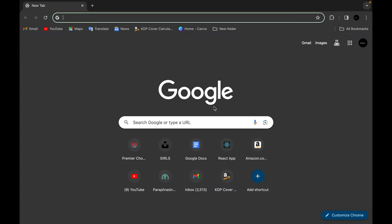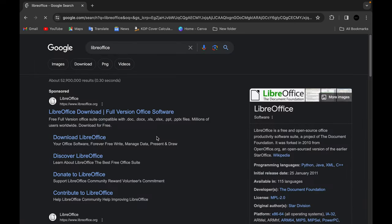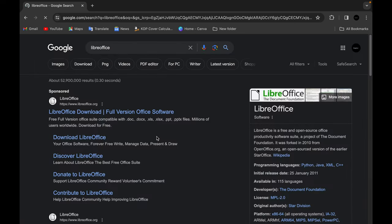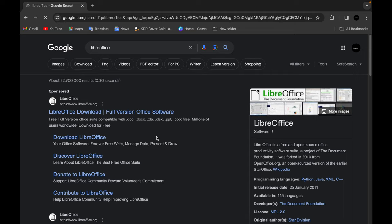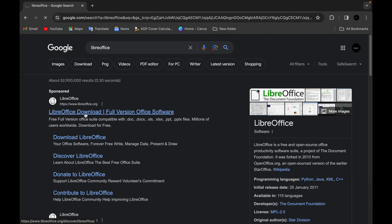So if you want to get this app, all you need to do is open your browser, come to the search tab, and type in LibreOffice. When it opens, you go into the first link that you see on the page.